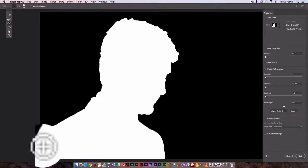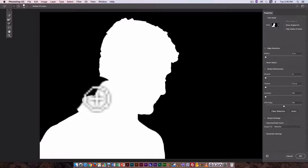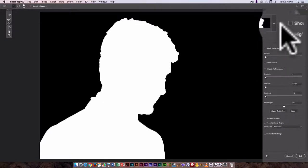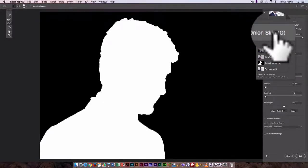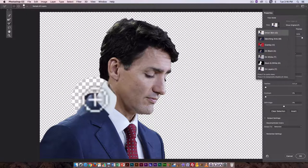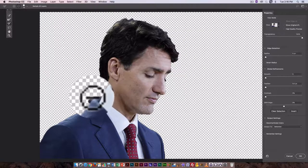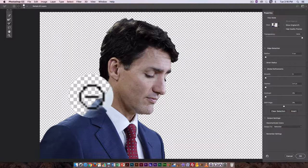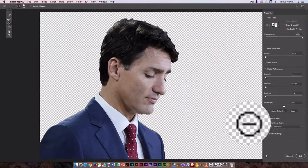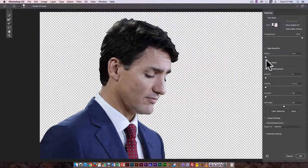I could have used the brush to fix that earlier line as well. Looking at Onion Skin mode gives an idea of the edges. Where there's a mistake I'd switch to Subtract from Selection and just paint over that area. You can move back and forth between different options.